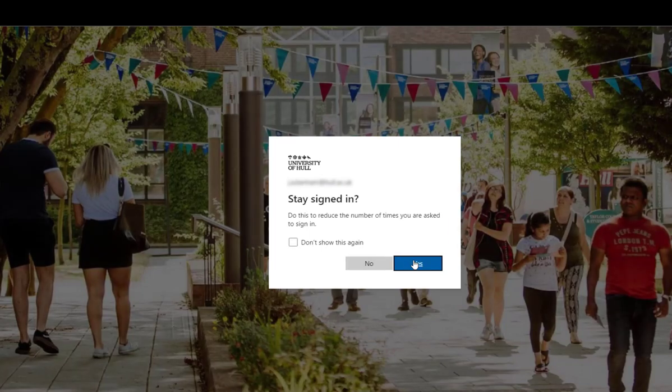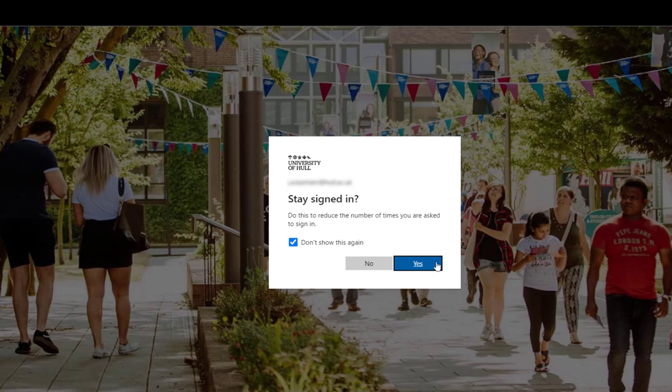Once you've done this, most resources will auto log in when you select them.